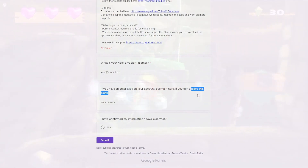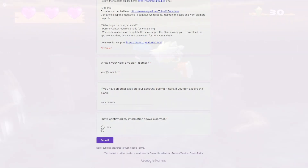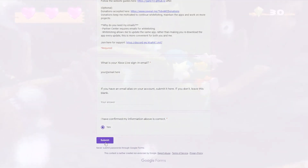The whitelist is necessary due to how Microsoft's Partner Center works. It won't accept anything other than Xbox Live emails.